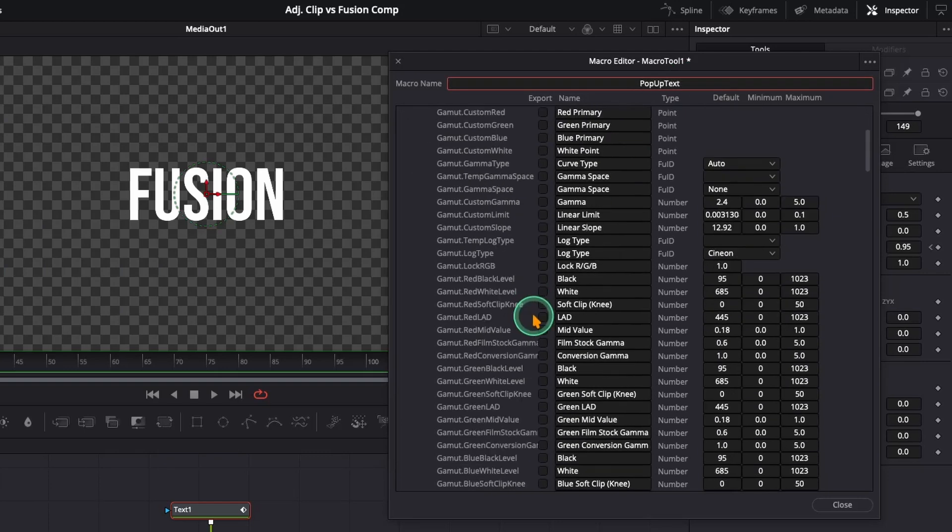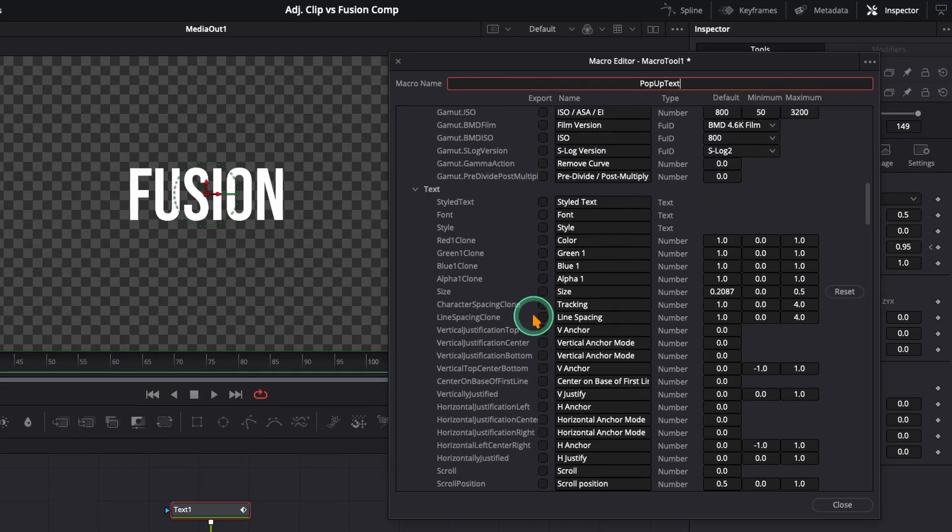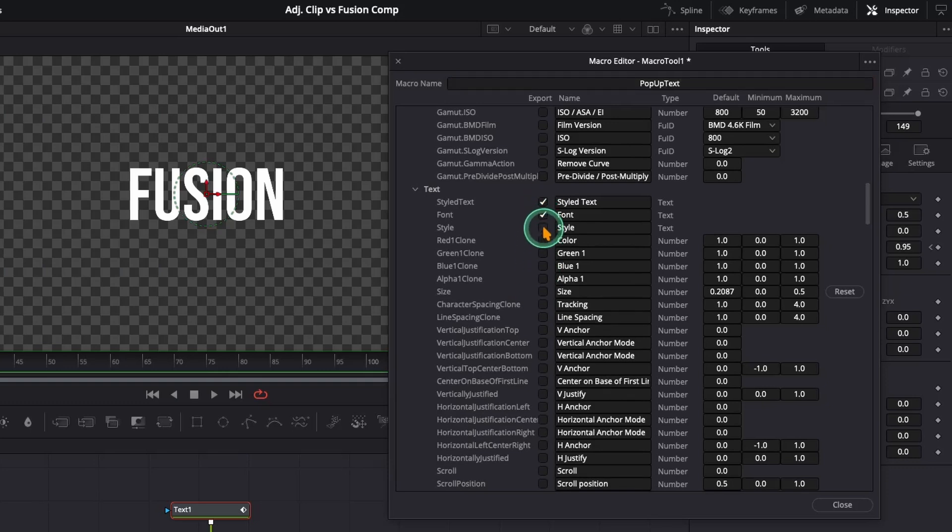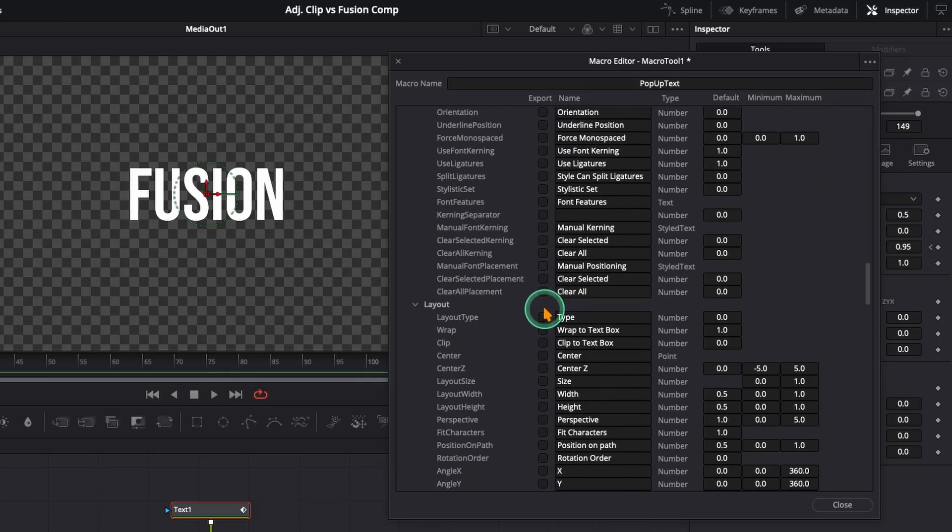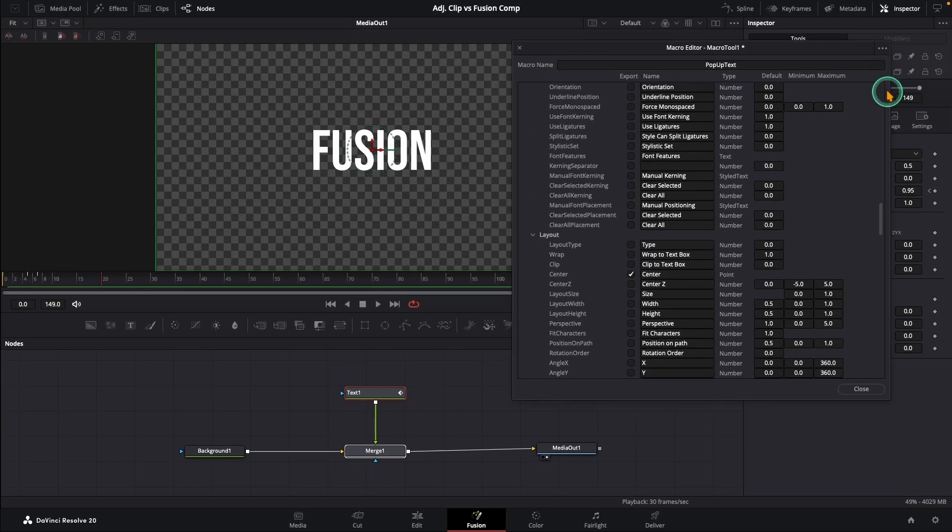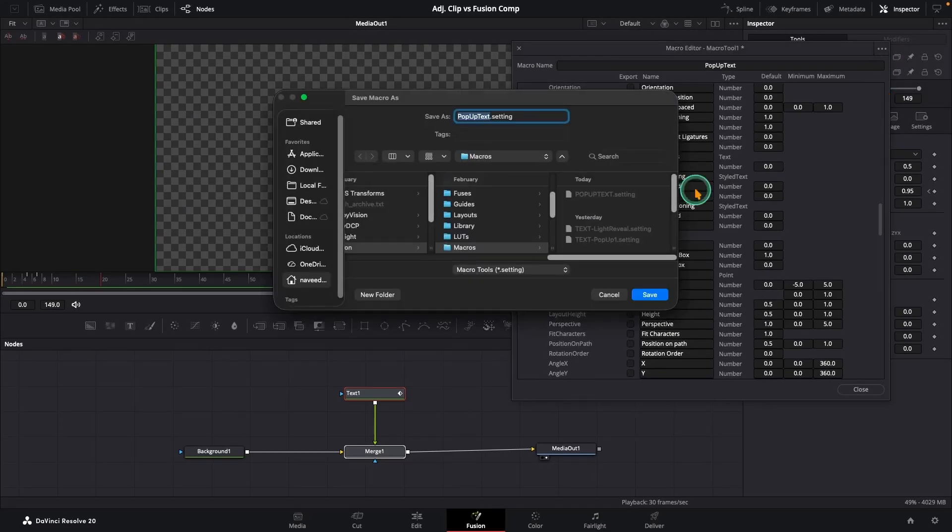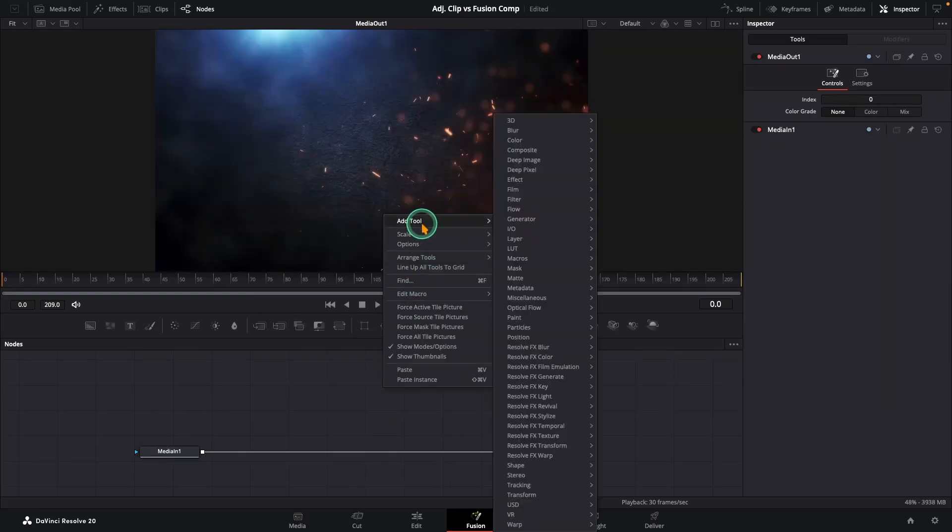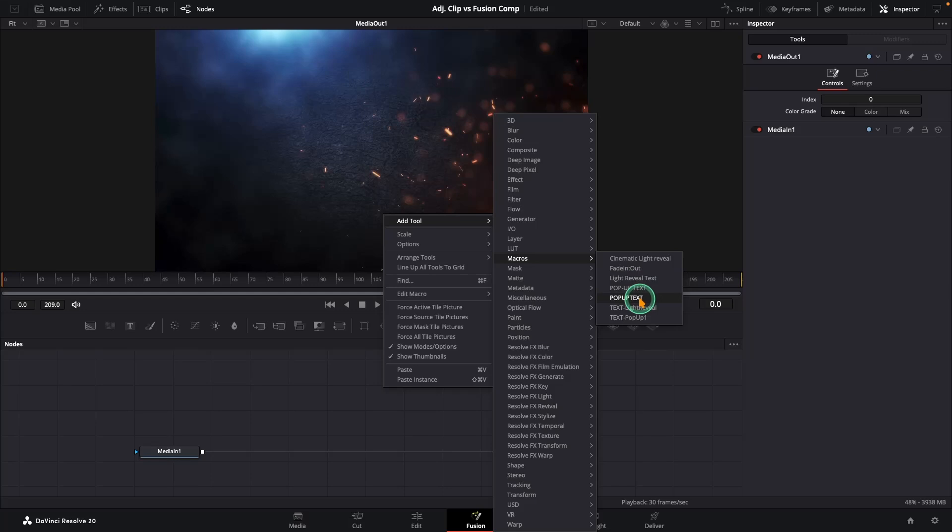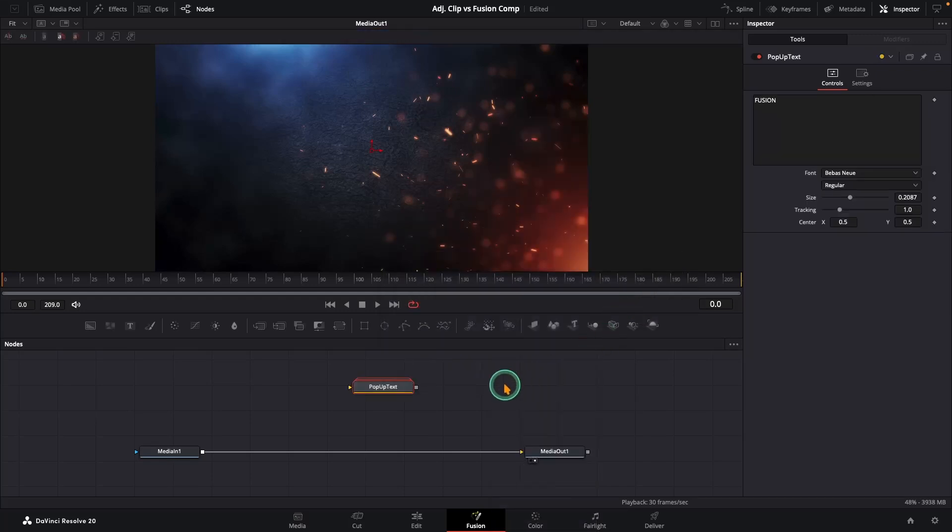And I will only expose the important stuff. Like text, font, size, style and placement. That's all I really need. Finally, save it into your macro folder. And boom. You have now got a drag and drop template ready to use in any future project.